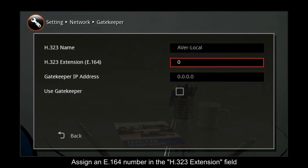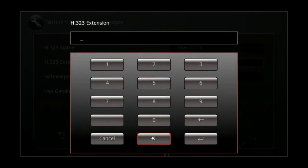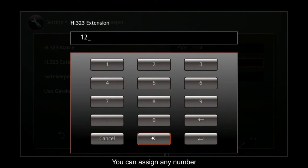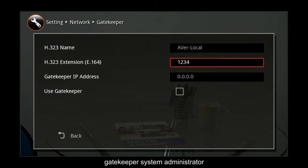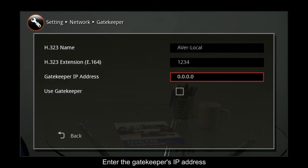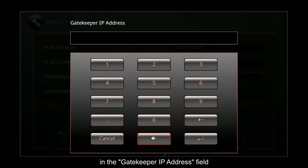Assign an E164 number in the H323 extension field. You can assign any number or use the number assigned by the gatekeeper system administrator. Enter the gatekeeper's IP address in the gatekeeper IP address field.